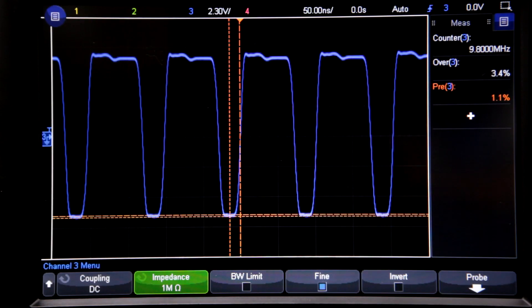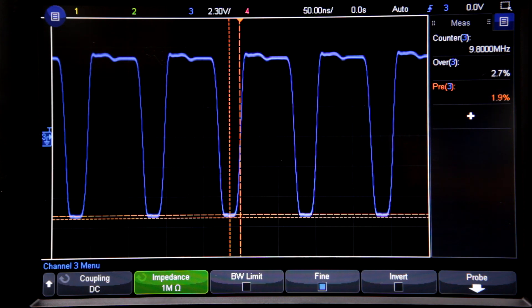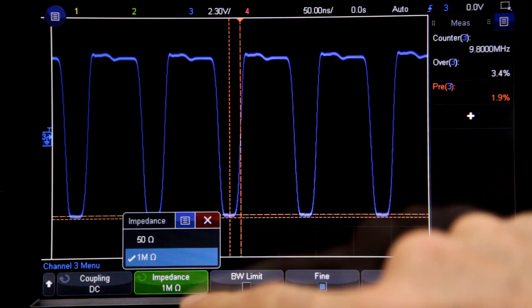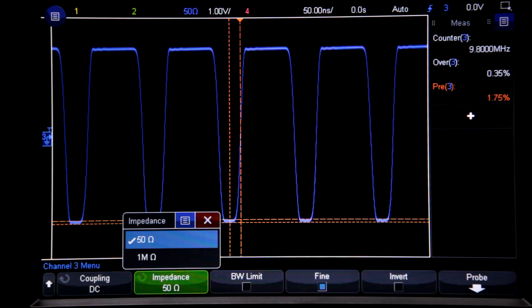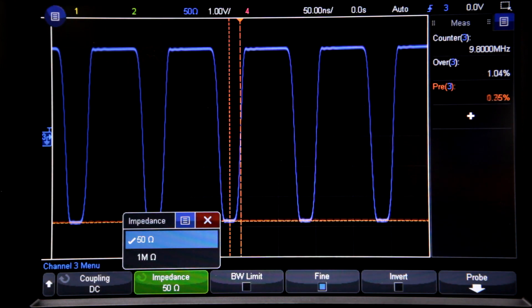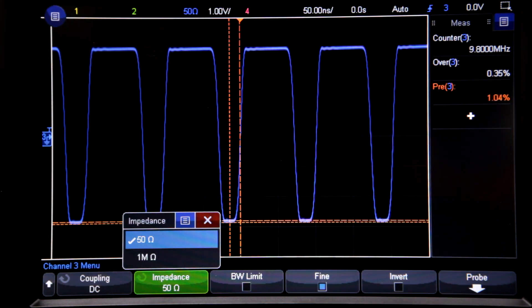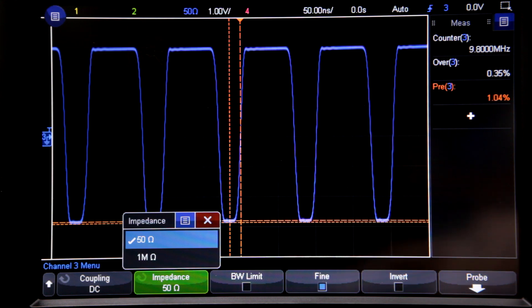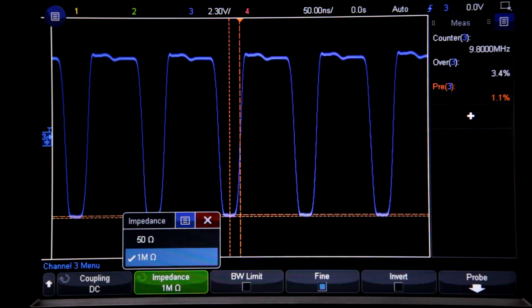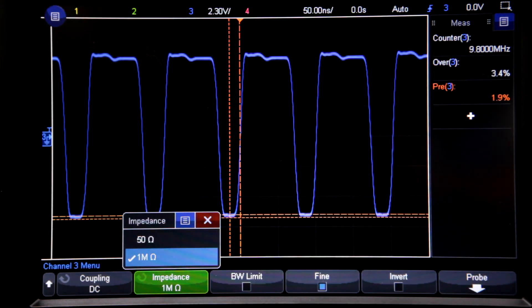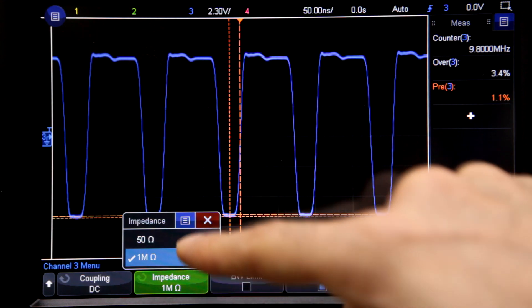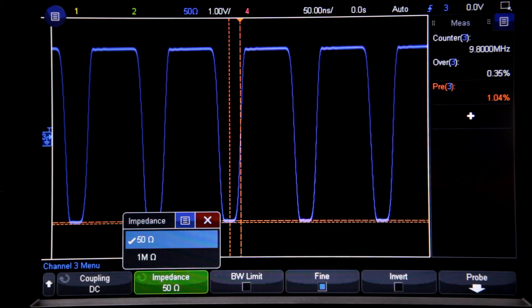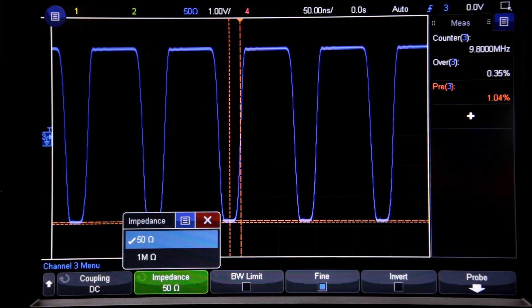The other thing you get with the 3000T series is the ability to do 50 ohm termination. This is an oscilloscope feature that you don't see talked about very often, and I think it's very underrated. Pretty much all low-end oscilloscopes only let you terminate into 1 megaohm. 50 ohm termination is useful when you want to make high-frequency measurements or do RF work. If you set things up correctly, you can match the impedances, minimize reflections, and get more accurate readings.